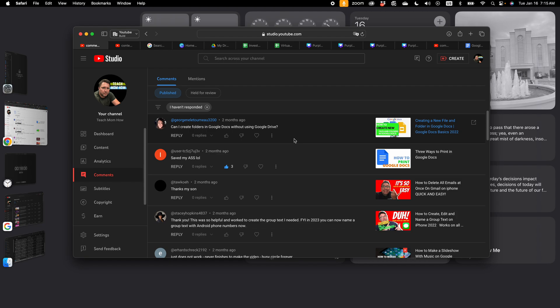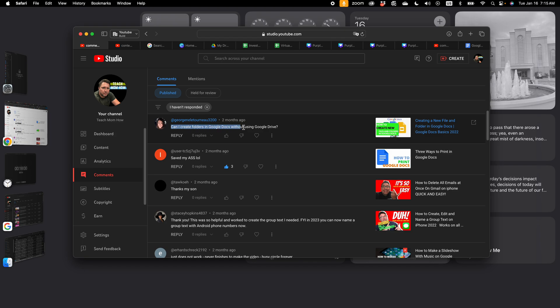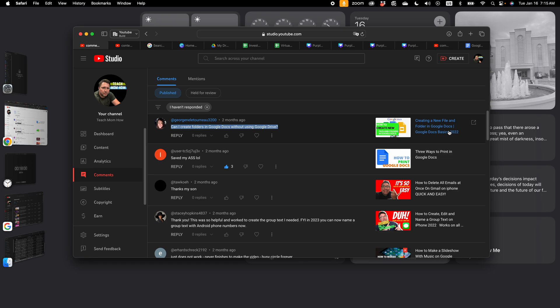Good morning, Kurt here with TeachMomHow. Today I'm answering your questions. I had the question a couple months ago from this user that said, can I create folders in Google Docs without using Google Drive? This is in response to a video I made about creating a new file and folder in Google Docs in 2021 or 2022. And the answer to this question is no, but let me show you a couple things that I think will help.